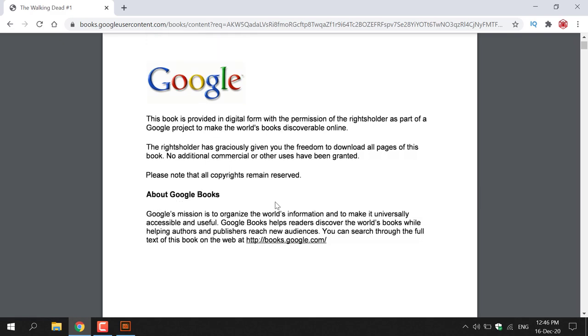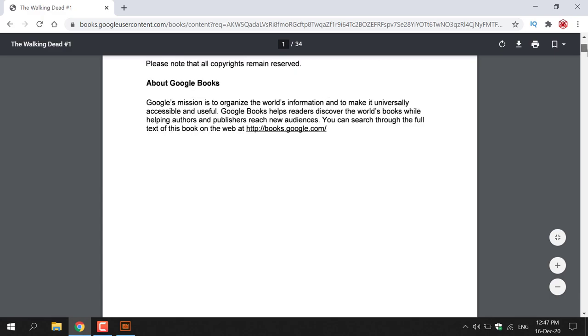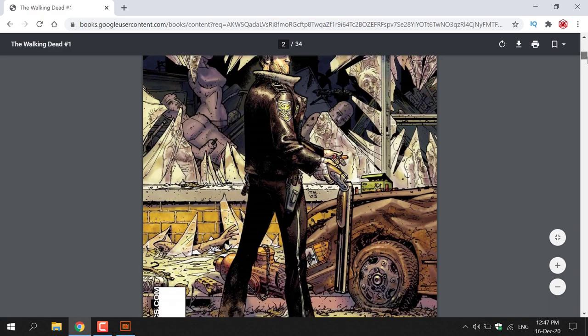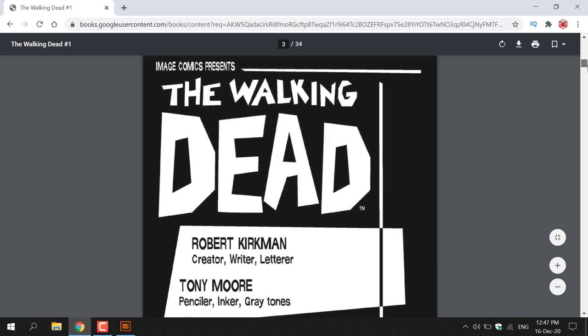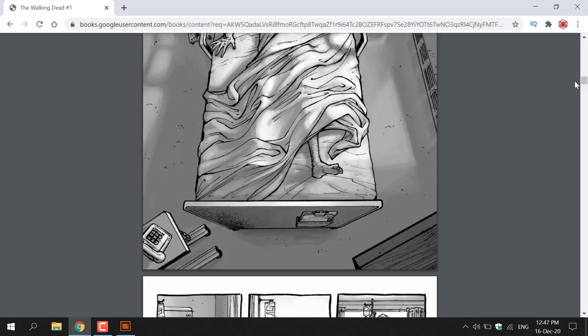Basically, what this page is telling you is that the publisher of this book has allowed you to download the book in this PDF format. Not all authors will allow you to export a Google Play book as a PDF or EPUB file, so keep that in mind. Now scroll down to the next page to see your book. There we go, here's The Walking Dead issue 1.